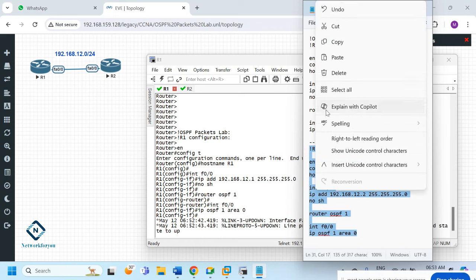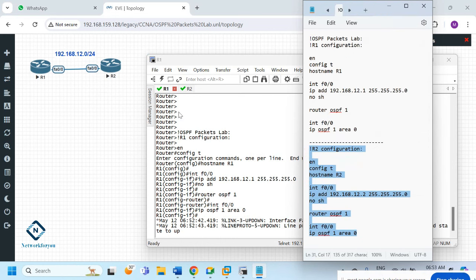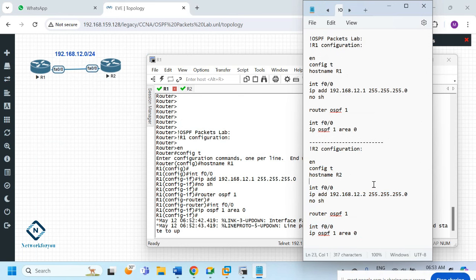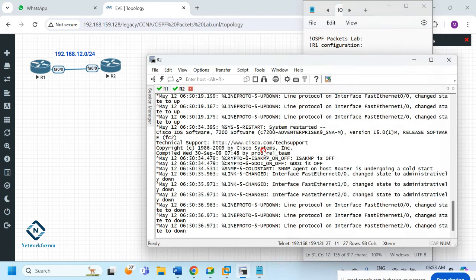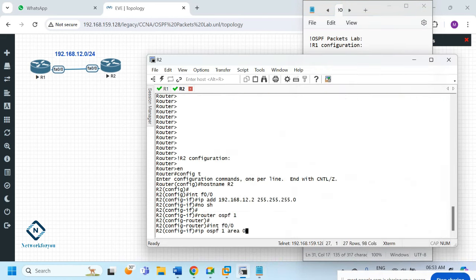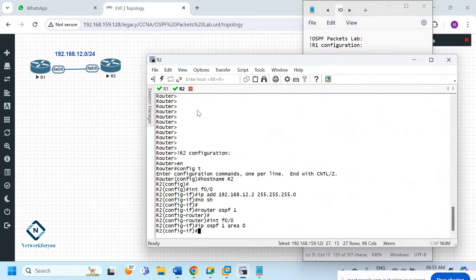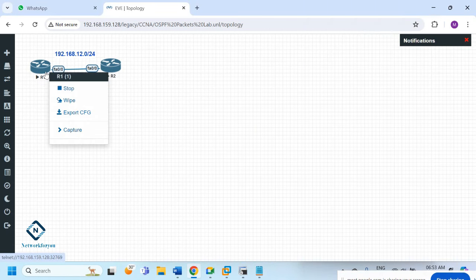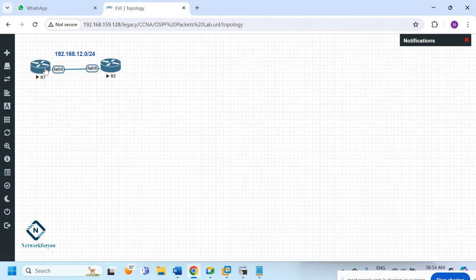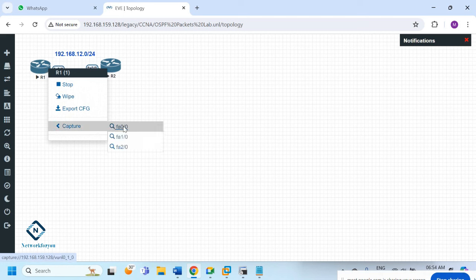Both routers use interface f0/0, so remaining configuration is the same. I copy the R2 configuration and paste it into R2. Now we need to open Wireshark — right-click and capture on interface f0/0.